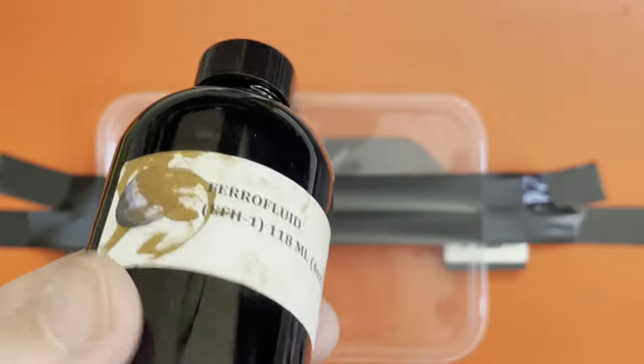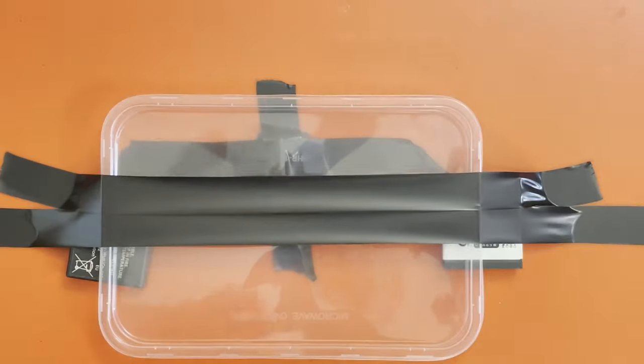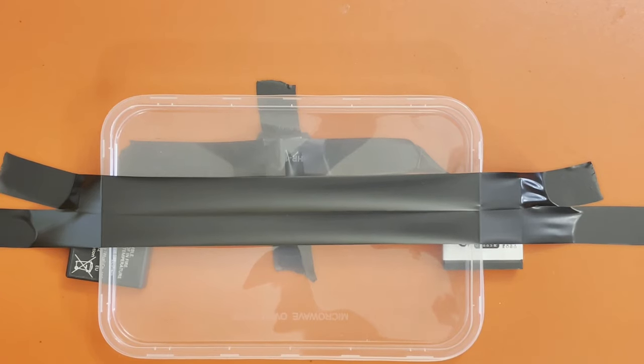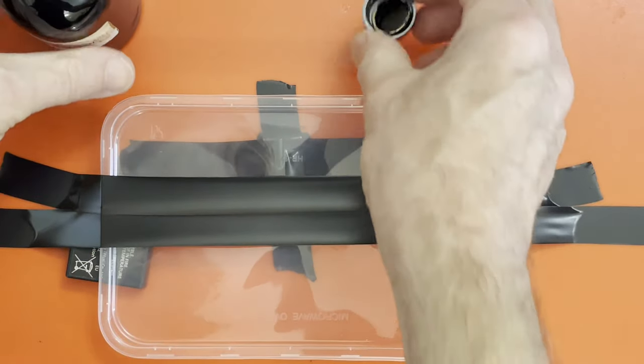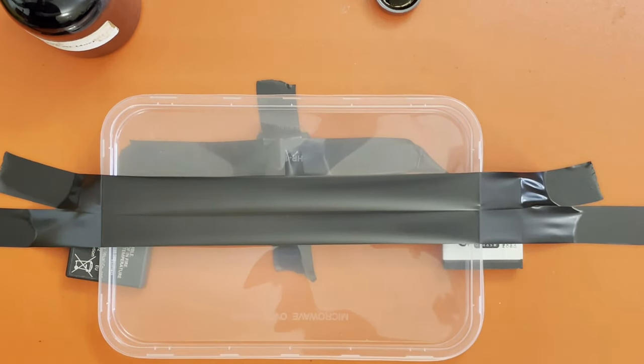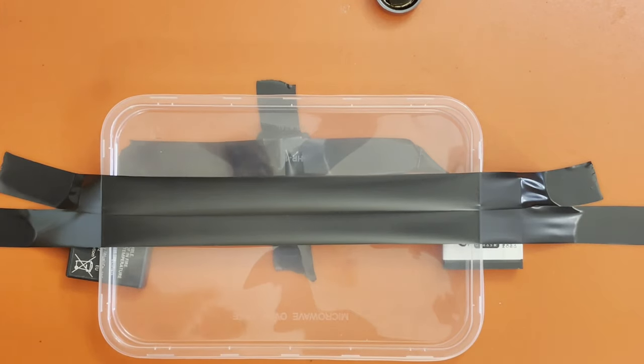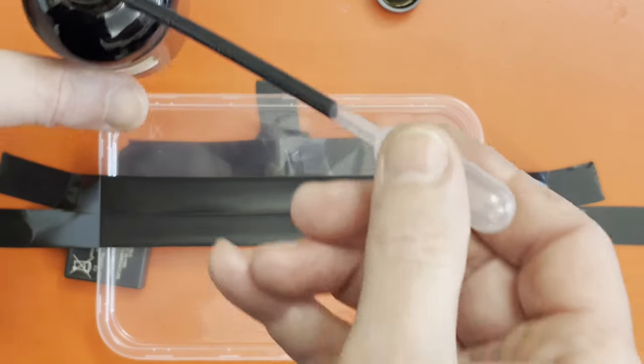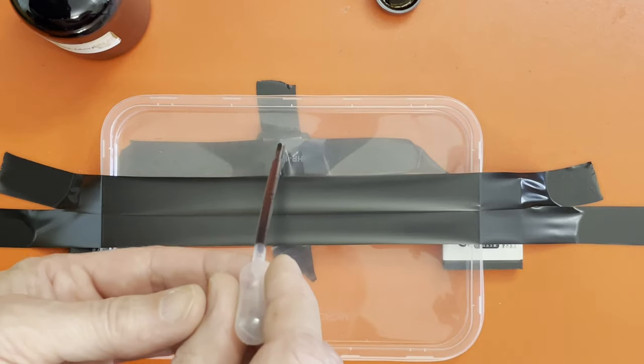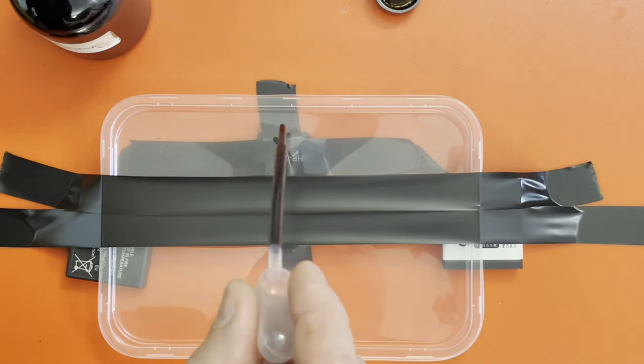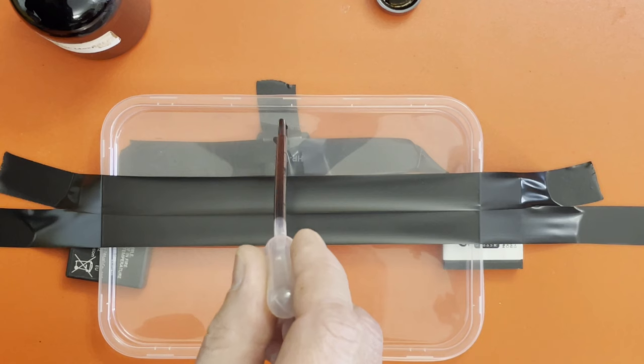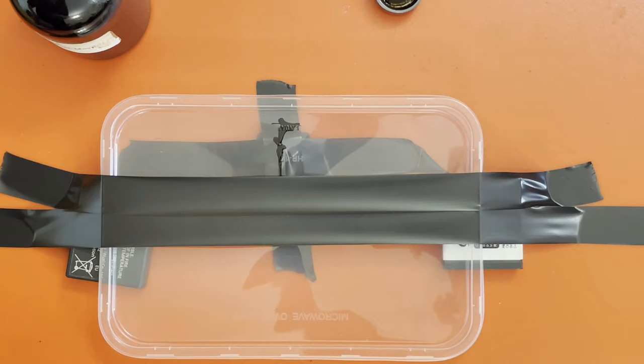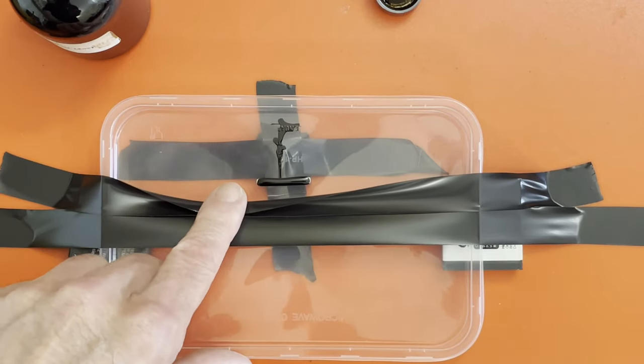Ferrofluid. This is a suspension, a liquid suspension of incredibly fine ferrous or iron particles. So fine, basically, they stay floating. I've just got a bit of that. I don't know if this is going to work. That's all pulling towards the magnet. It's actually all being drawn to the magnet.